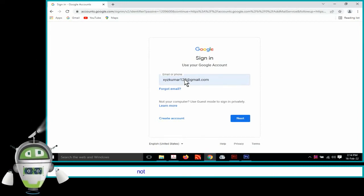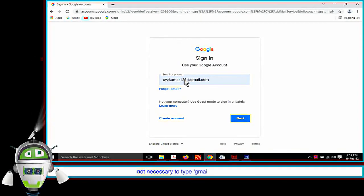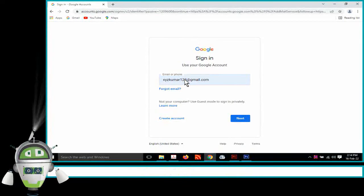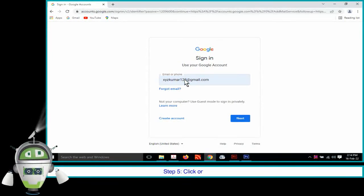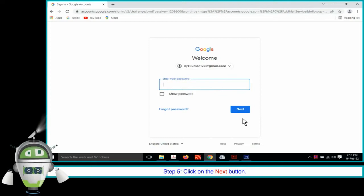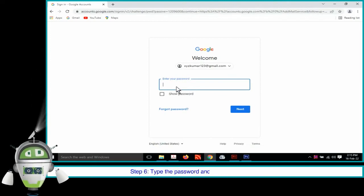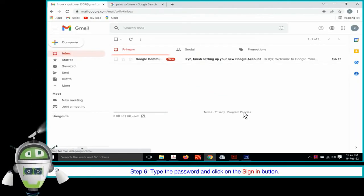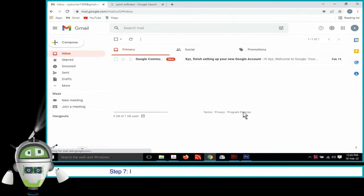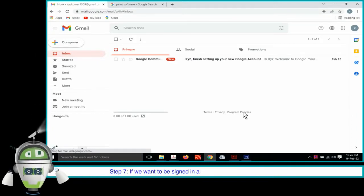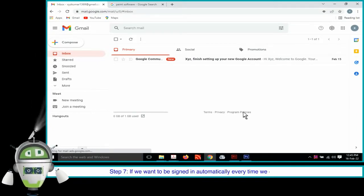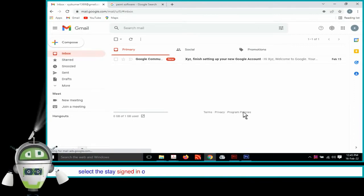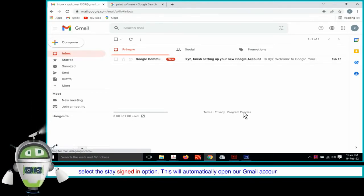Step 5. Click on the Next button. Step 6. Type the password and click on the Sign in button. Step 7. If we want to be signed in automatically every time, we open Gmail, select the Stay Signed In option. This will automatically open our Gmail account in the web browser.